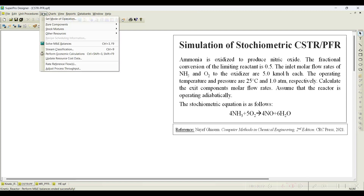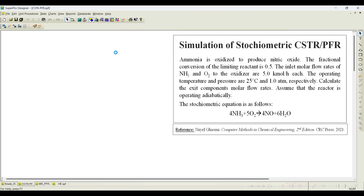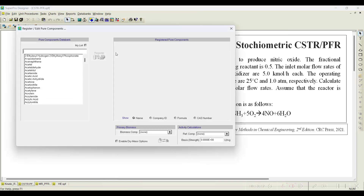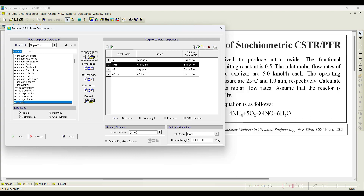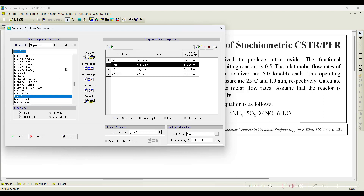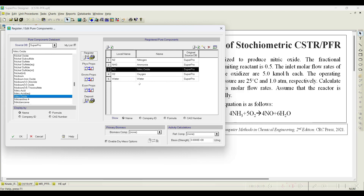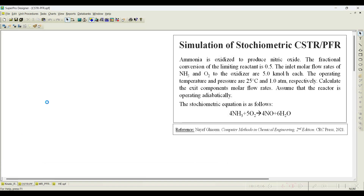First, let us register the pure components. Go to the pure components tab and register ammonia — it is available, so add it. Next, oxygen — it is available by default. Then nitric oxide — select it. Water is also available by default. Both ammonia and nitric oxide are available in the database; register them and click OK.